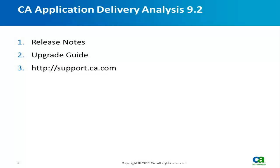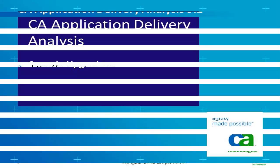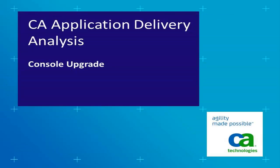For more information, please refer to the release notes, upgrade guide, and CA support website. We're going to start with the console upgrade first.